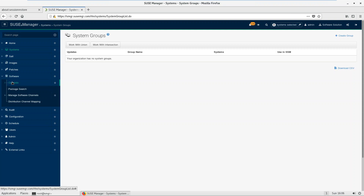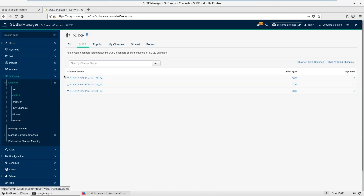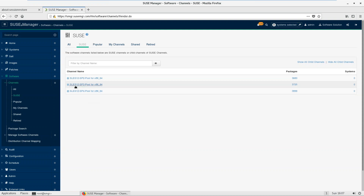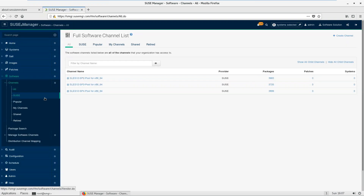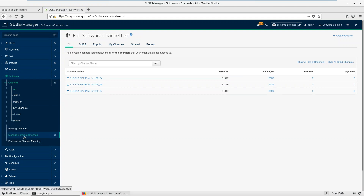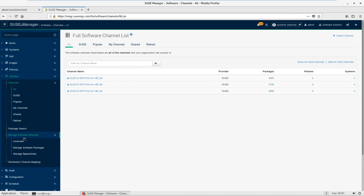Under the software option you can see a list of different channels — SUSE channels, custom, and clone. Currently I have three different channels. A channel is basically a collection of repositories, and a repository is a collection of packages. I have subscribed to three channels: SLE SP2, SP3, and SP4. You can click here to see all channels, including SUSE channels, custom, and clone channels.